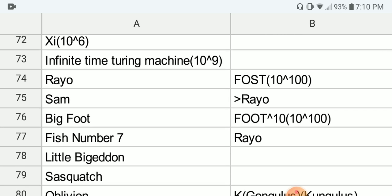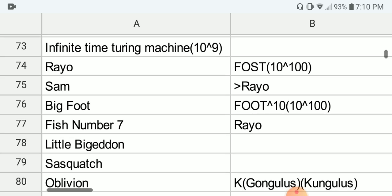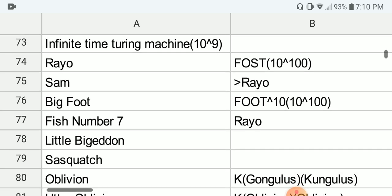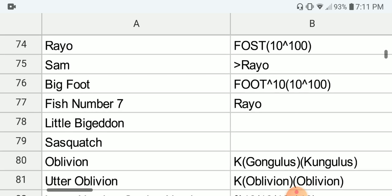Finally, we have Rayo's number, which is also written by some people as FOST(10) of 100 — so FOST is first-order set theory applied to a Googol. And next we have Sam's number, which is an ill-defined number. The only thing we know is that it's much, much, much bigger than Rayo's number, but so are other numbers on this list after number 75.